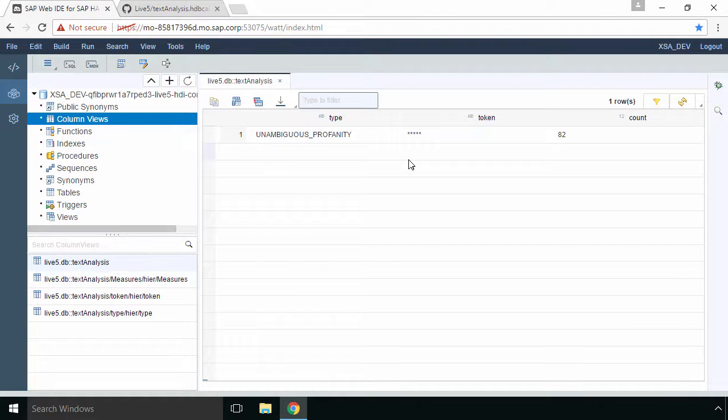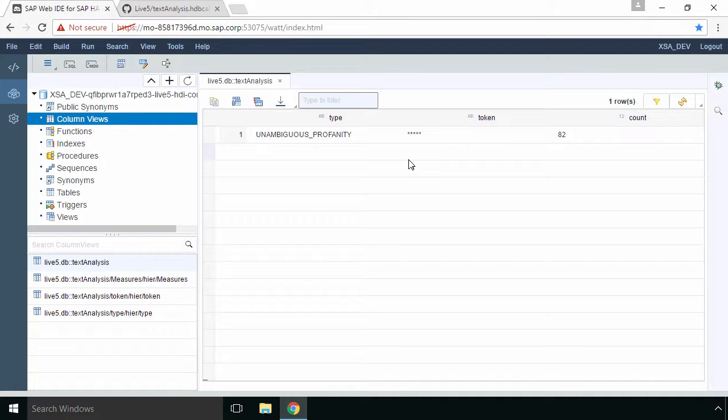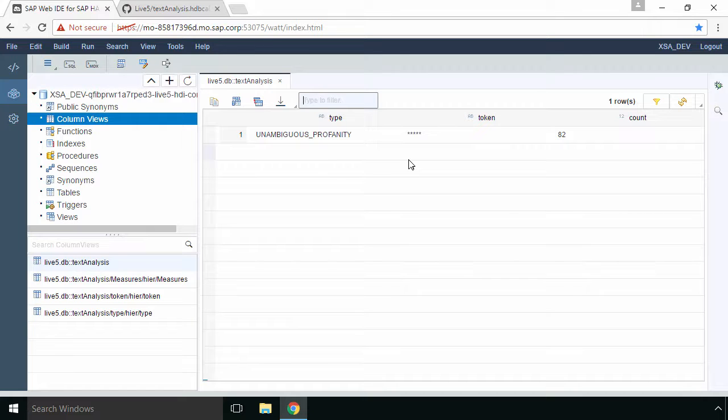So now that we've built our different types of views we've built a series of column views using CDS syntax and we've also built a singular calculation view which will be used by our OData service.